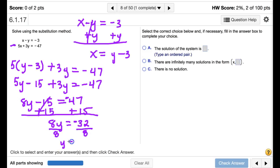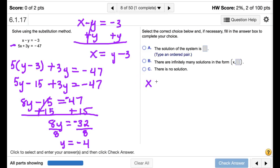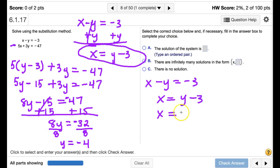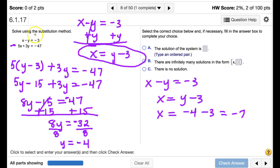Adding 15 to both sides gives 8y equals negative 32. Dividing both sides by 8, y equals negative 4. Now substituting back, since x equals y minus 3, we get x equals negative 4 minus 3, which equals negative 7.